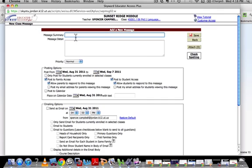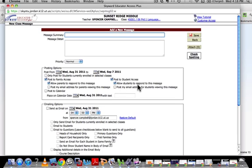Here's your message summary and here's the detail. Down in the posting options, you can look through this, but you're going to need to: post to family access, allow parents to respond to this message, post to student access, allow students to respond to this message, post to the calendar, and post your email address for parents. You have all of these options.